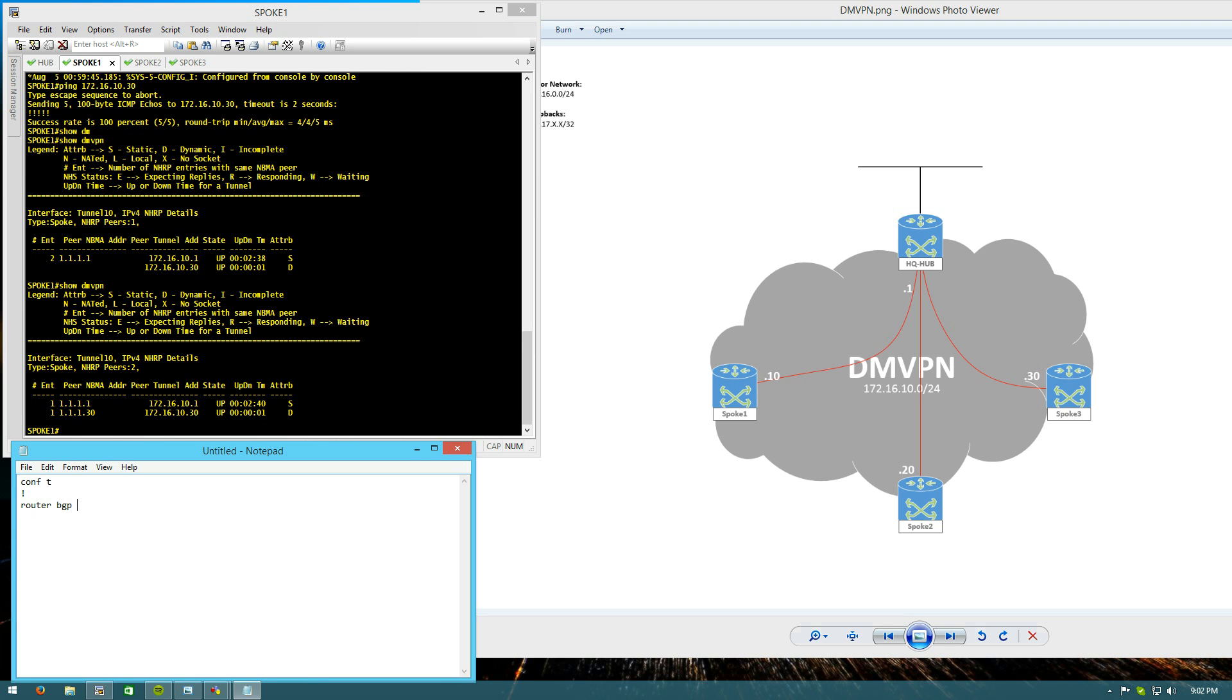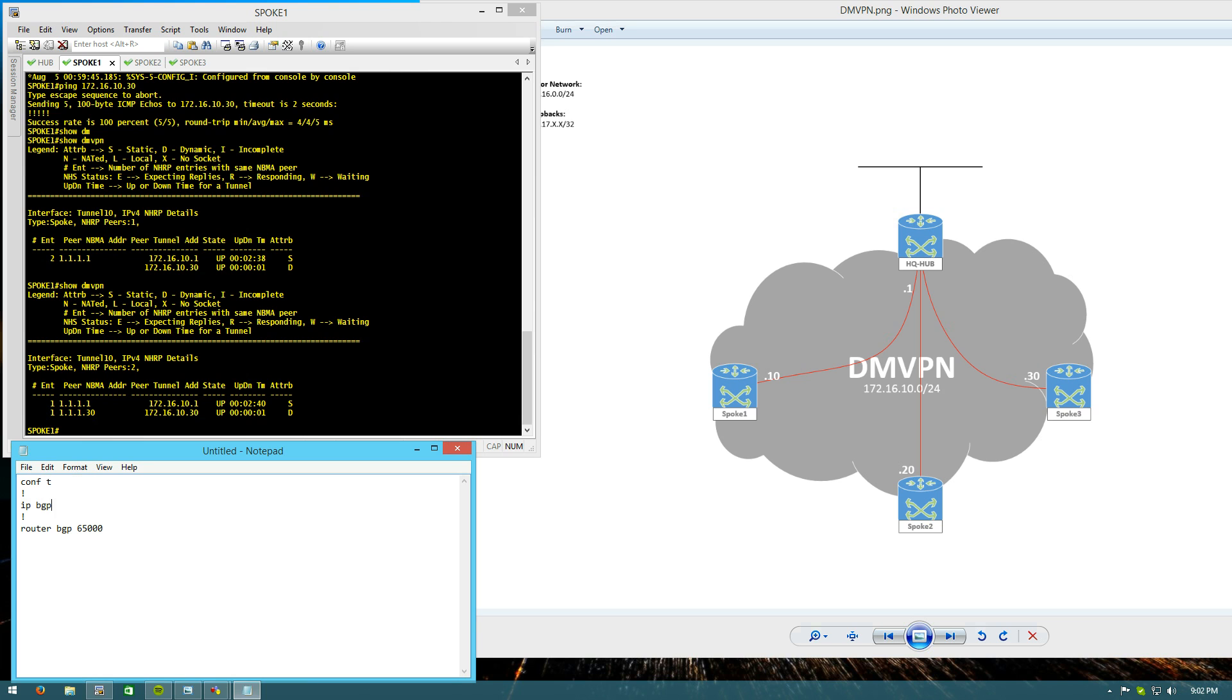We'll start on the spokes because I'm going to use a different method than you might be used to for configuring the hub using BGP dynamic neighbors. And that scales really well. It allows you to only have to use a static BGP neighbor statement on the spokes. We'll start on the spokes. We'll say router BGP. And I'm actually going to turn on IP BGP new to get the new community format. We'll say router BGP, our neighbor. We're going to use the actual tunnel IP. 172.16.10.1.